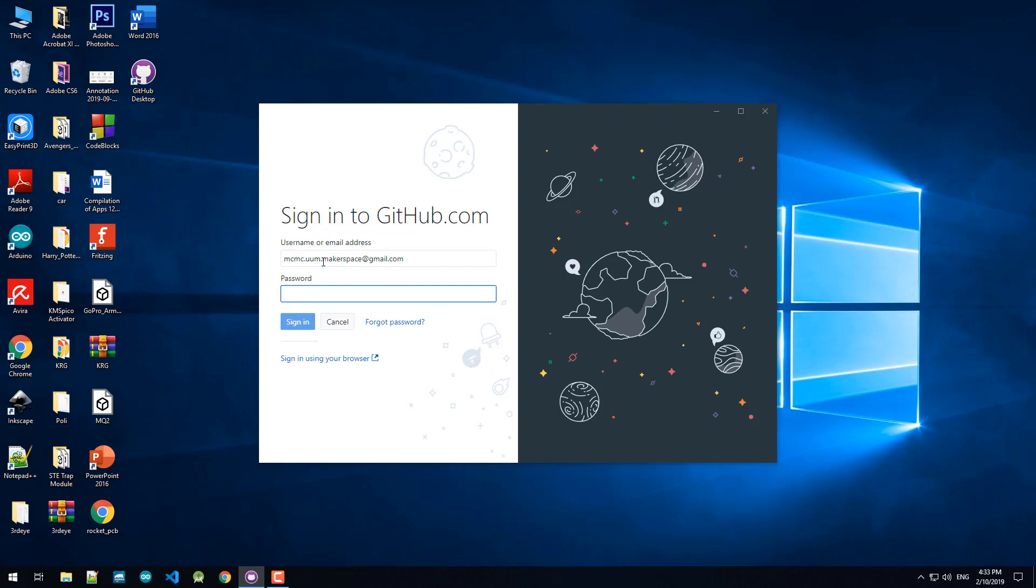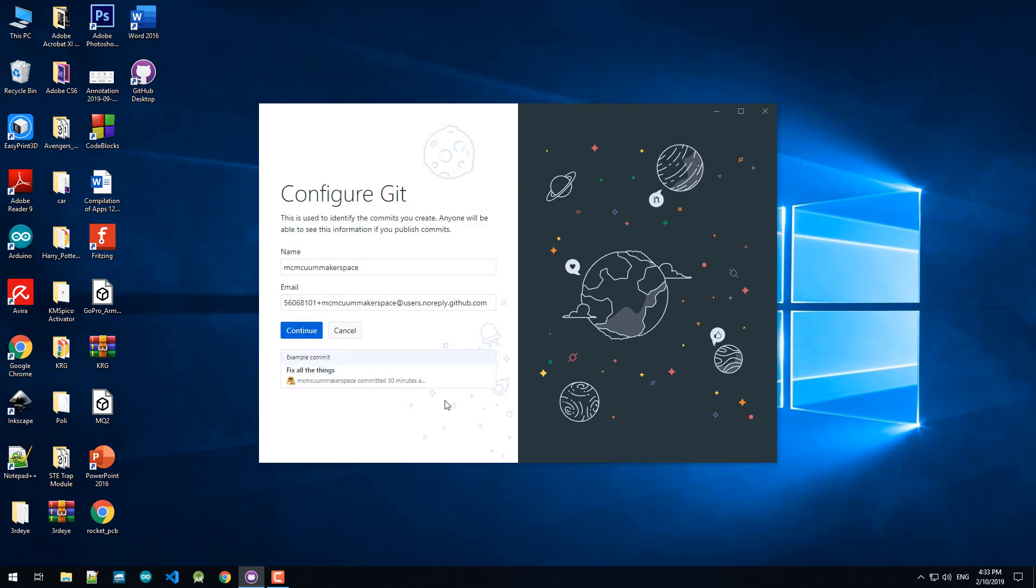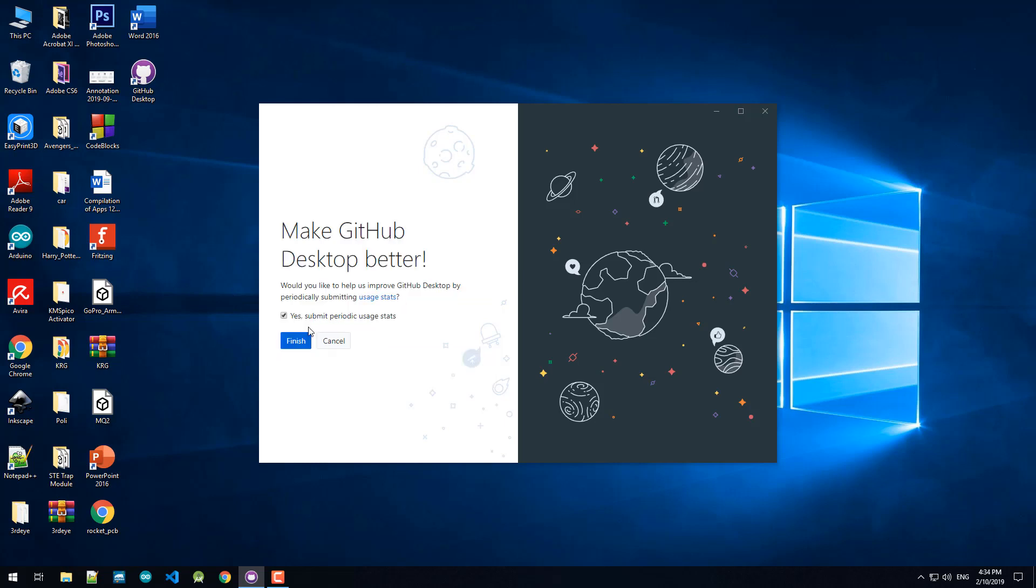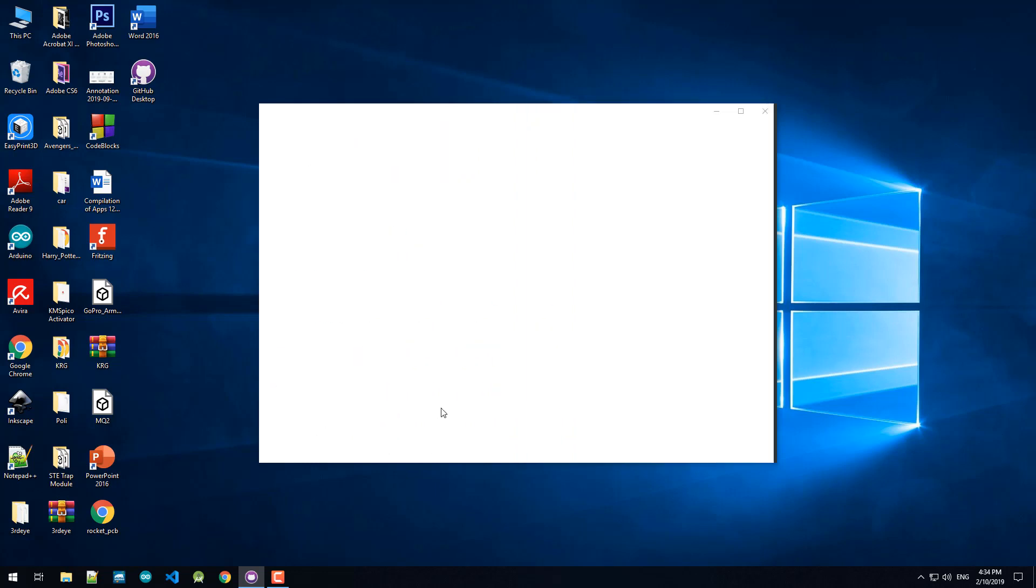So for example here, this account's already been registered. I'm going to sign in. So my email here is mcmc.en.makerspace at gmail.com. I'll use that, continue, submit, and click yes to help GitHub.